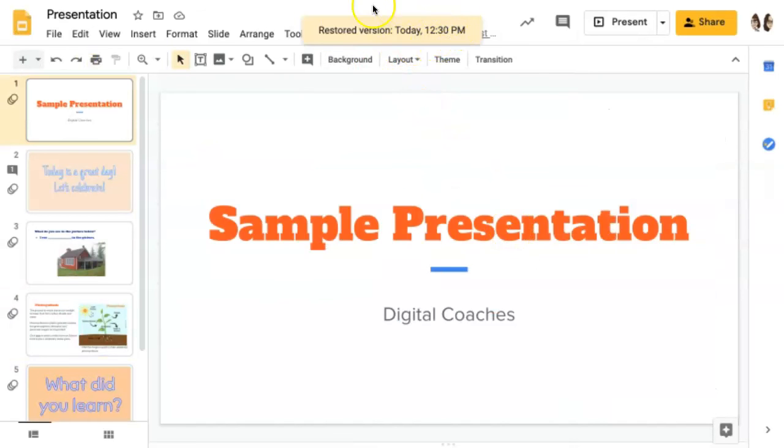I get a notification here at the top letting me know that the restored version is from today at this time. Thank you.